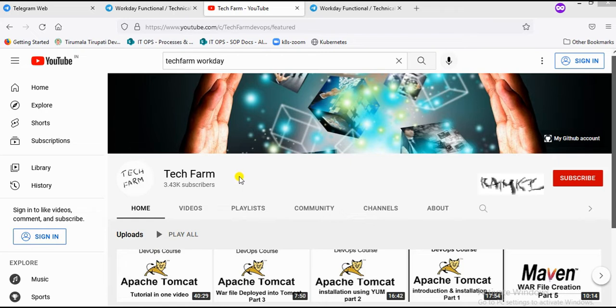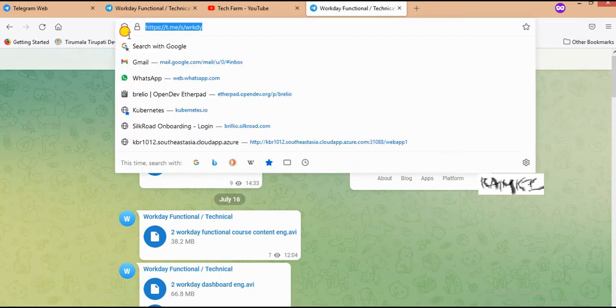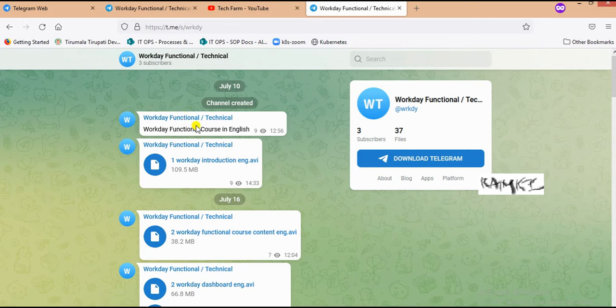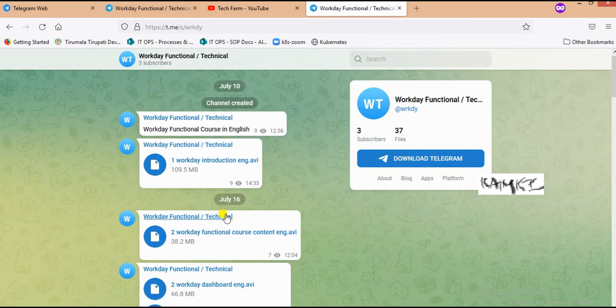I will share the link in the description. In this link, you can access Workday functional and technical content. It has 37 files with functional and technical videos.